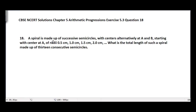Basically, the spiral is made up of semicircles. The center starts at point A and the radius of that semicircle is 0.5 cm. In the next semicircle, the center is at point B and the radius is 1 cm. Then again the center is at point A with radius 1.5 cm, and it goes on like that.